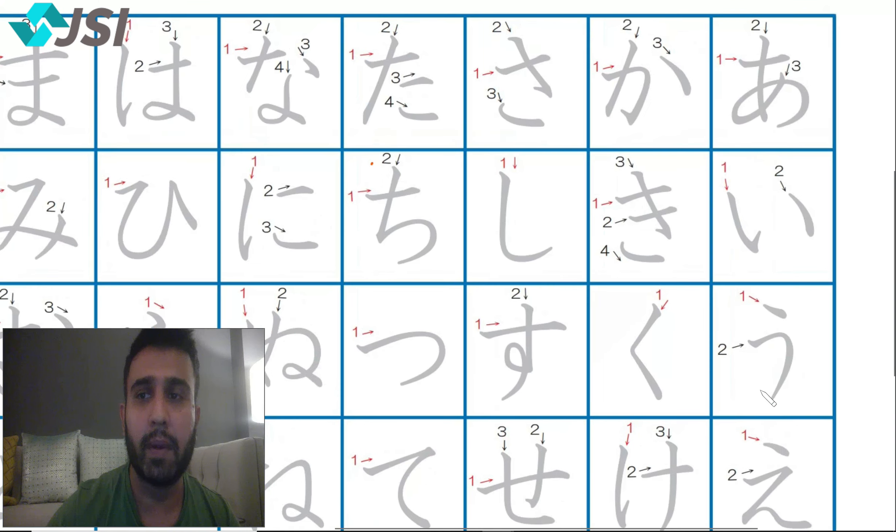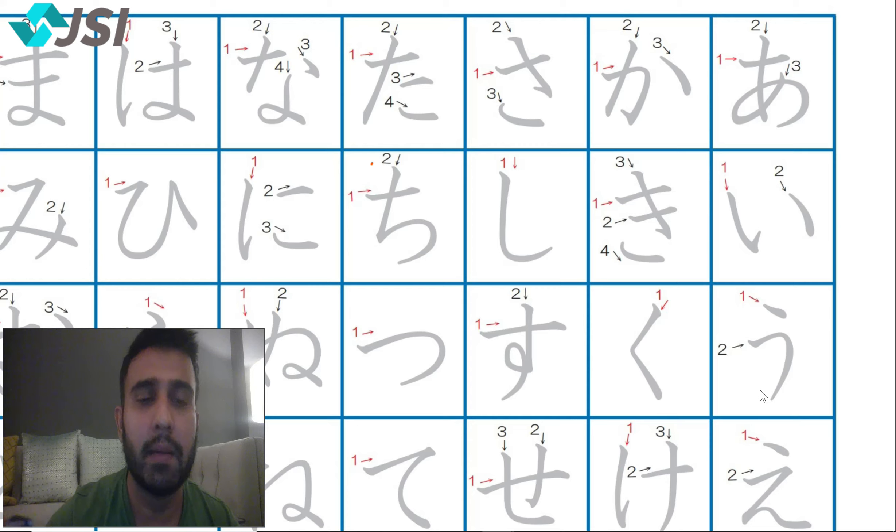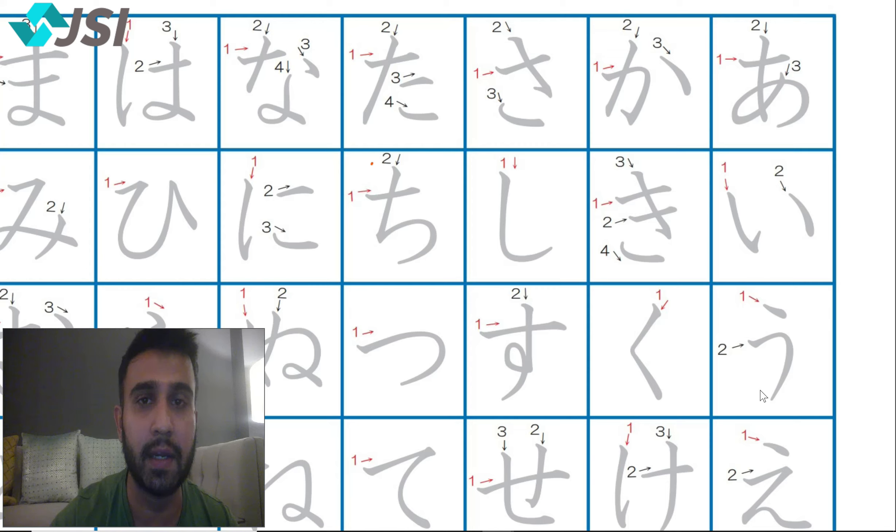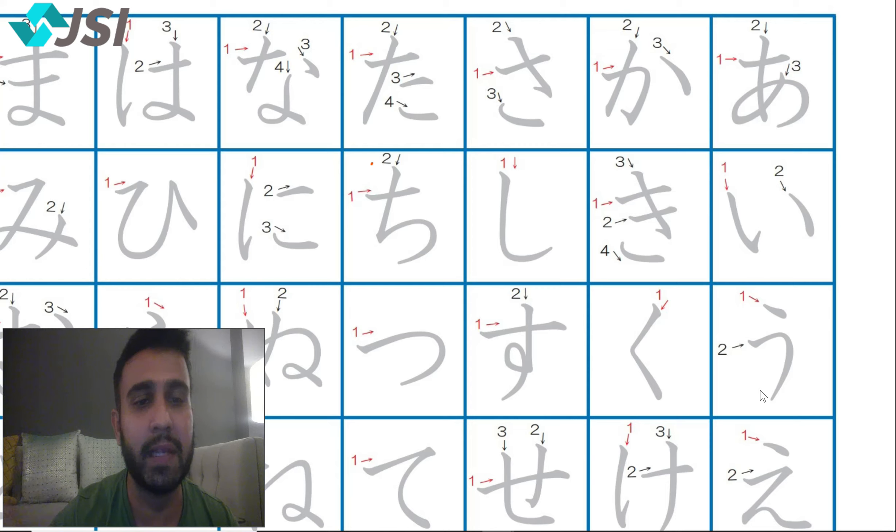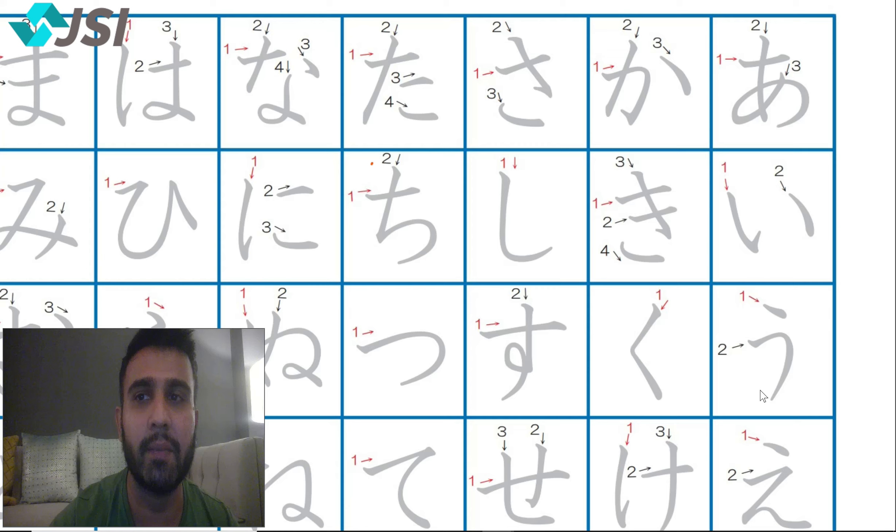If you remember we've done four lines in four days. Hamne chaar linee kar li hai. Main yeh mix karun ga hain Hindi English mein because we have English listeners and new subscribers. I will try to mix it with some Hindi and English and let's see if we can all remember today's line na ni nu ne no together with some vocabulary.